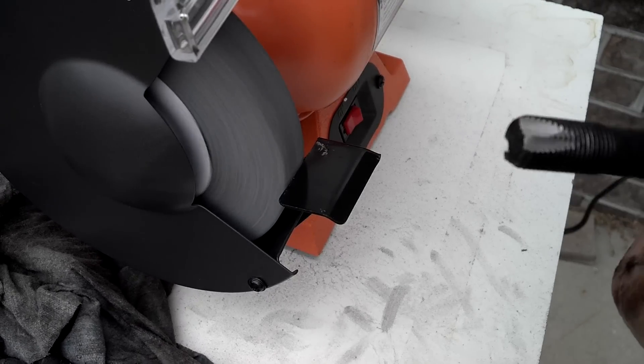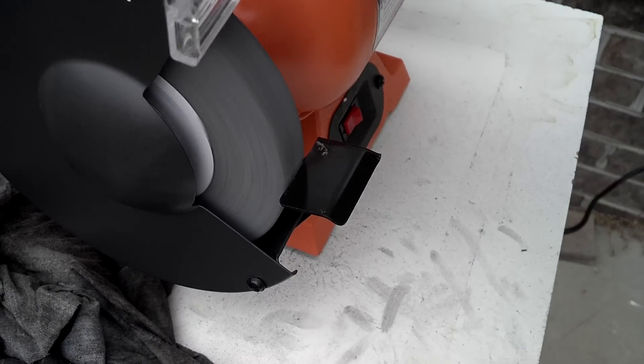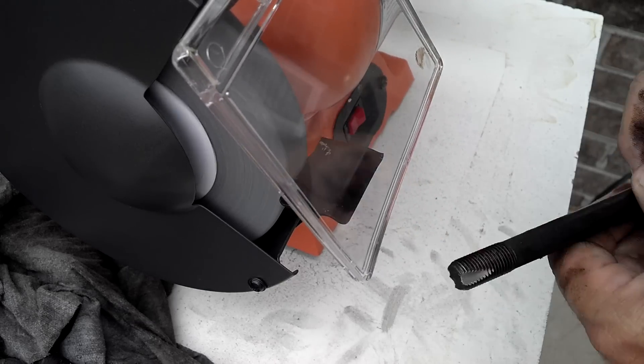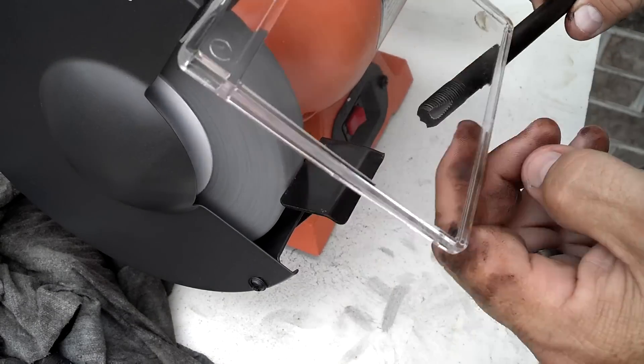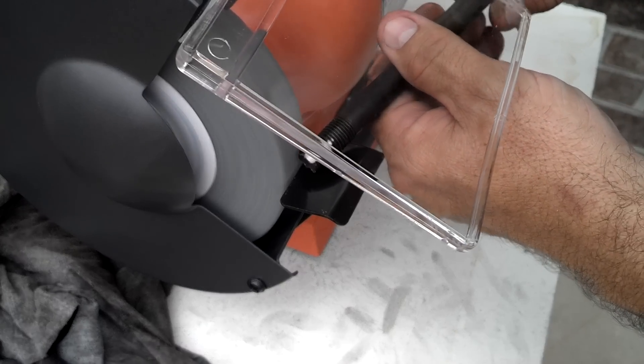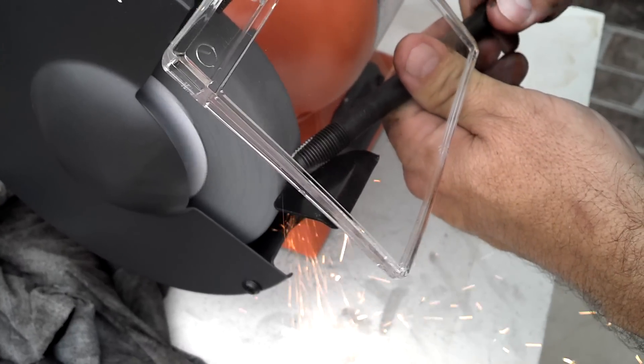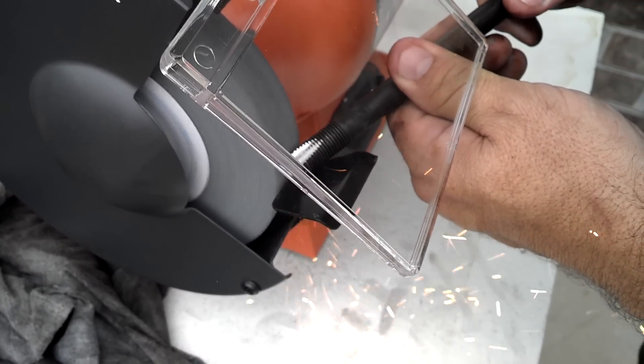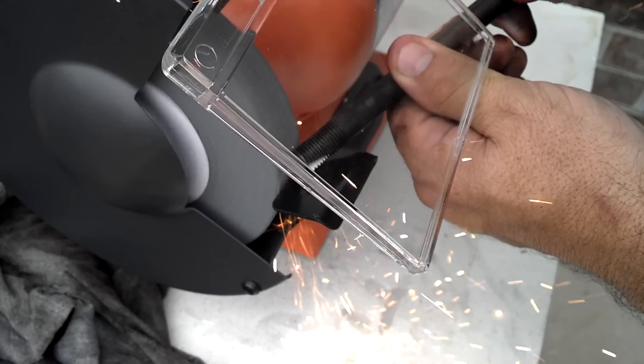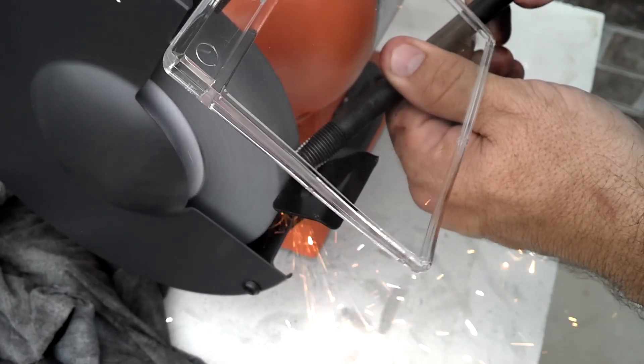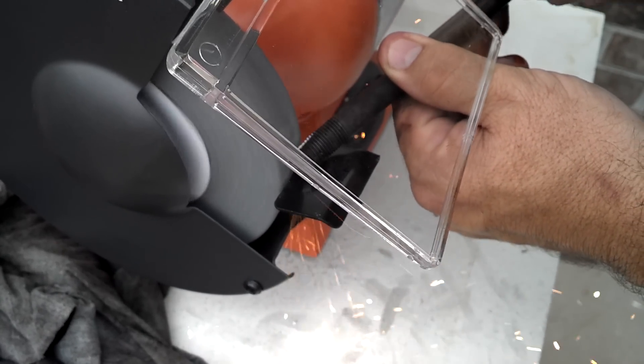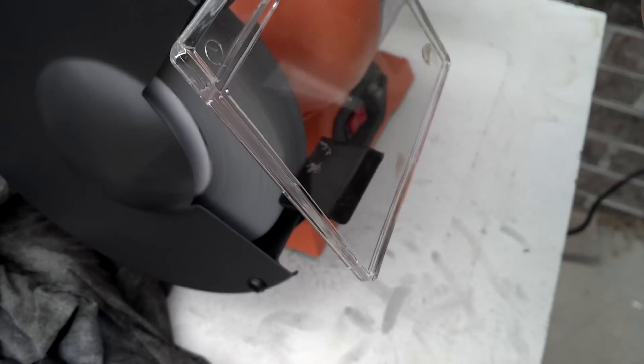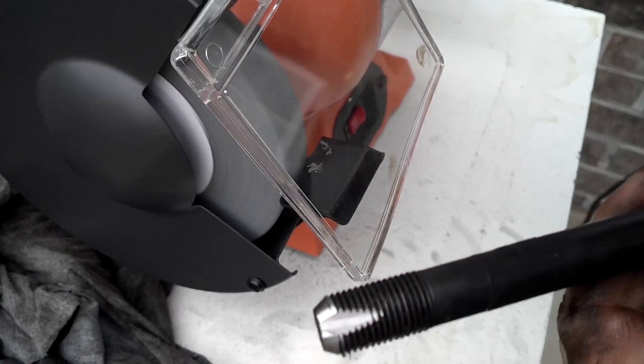Now I'm going to take and round the tip off. It's getting hot, but we're going to round the tip off and it'll be just fine. There we go. And that's a thread chaser.